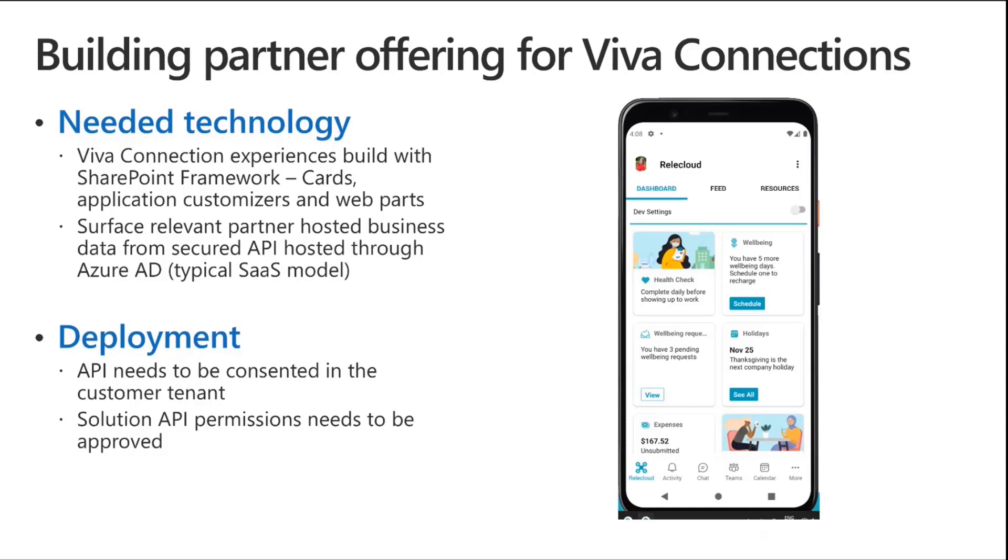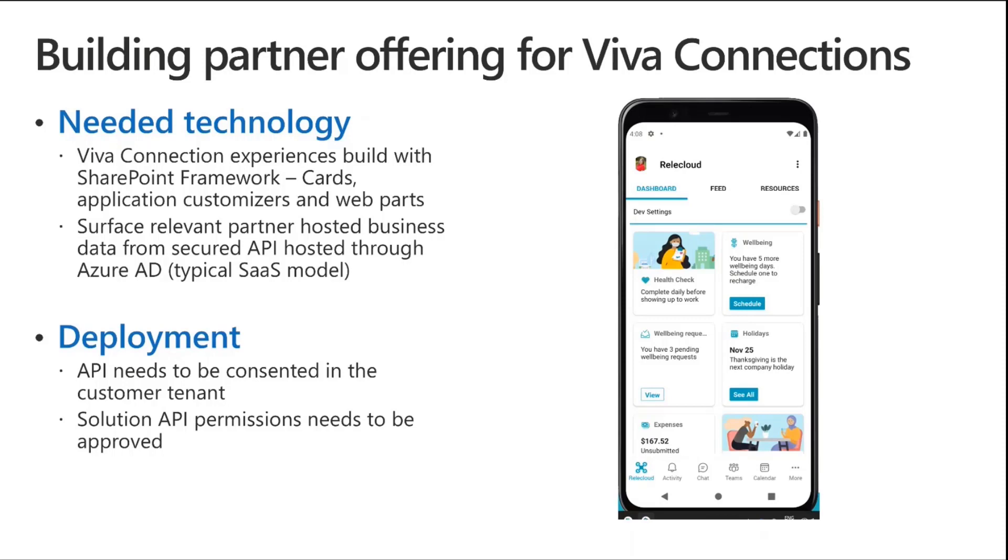What do we need to do here? Just to explain what the partner needs to be doing. First of all, Viva Connection experiences are built using SharePoint framework. Interesting terminology to still call it SharePoint framework, but we'll hopefully get the name changed pretty soon. You use SharePoint framework to create those Viva cards, application customizers, and web parts. And actually, the story relates to all of them. The sample solution focuses on cards, but in the same way, if you're creating a partner web part for Viva Connection desktop and hitting a multi-tenant API, you have similar requirements.